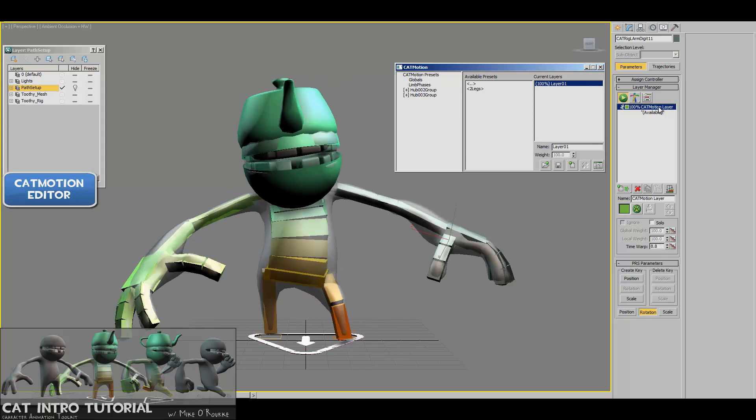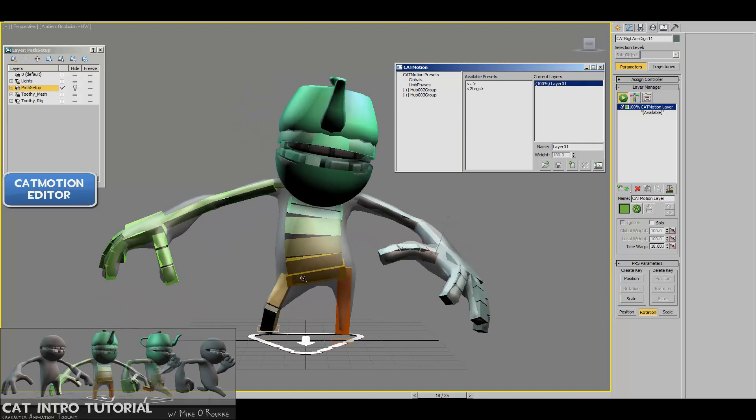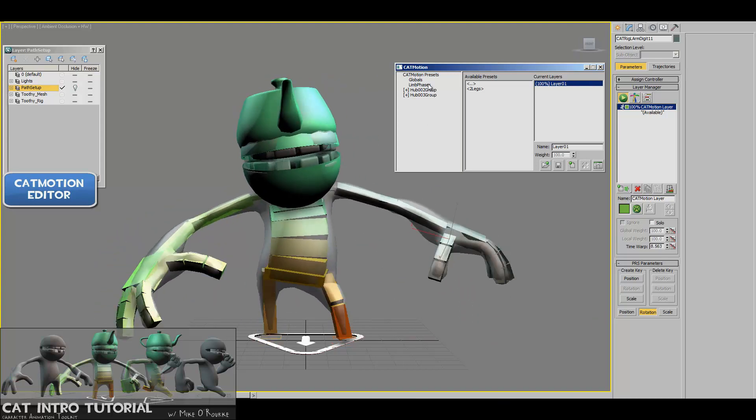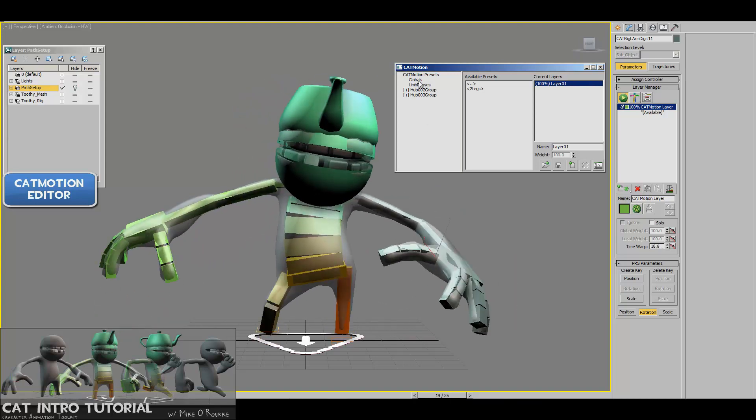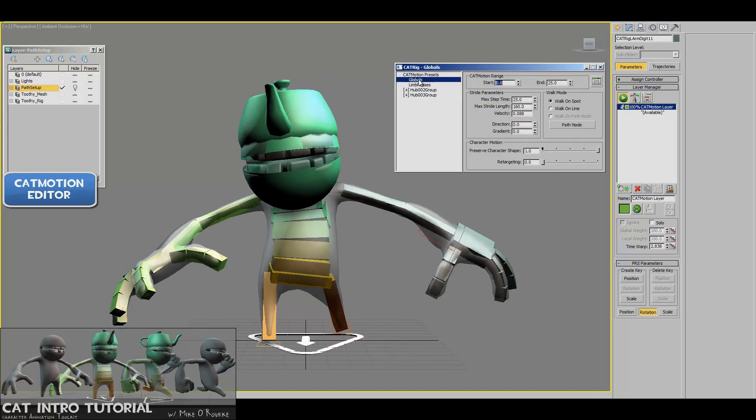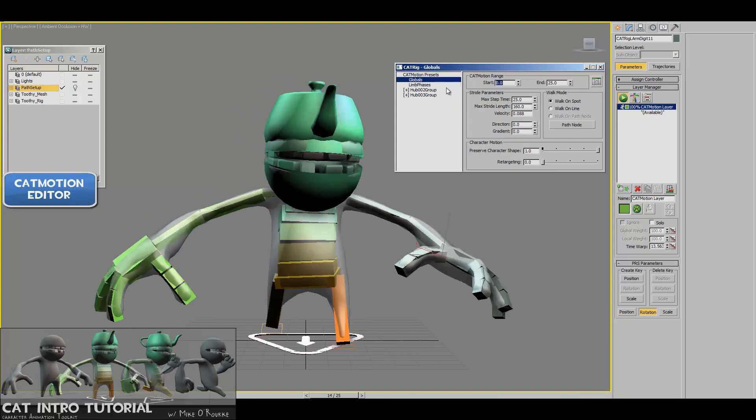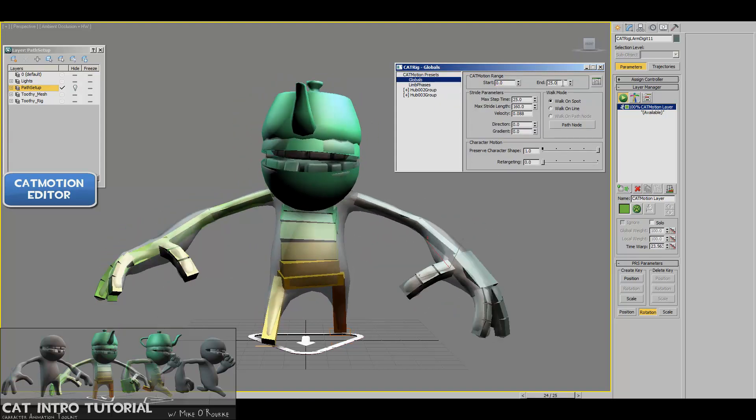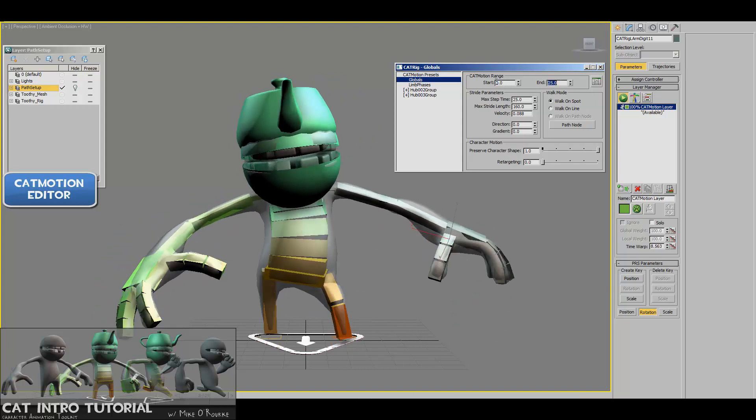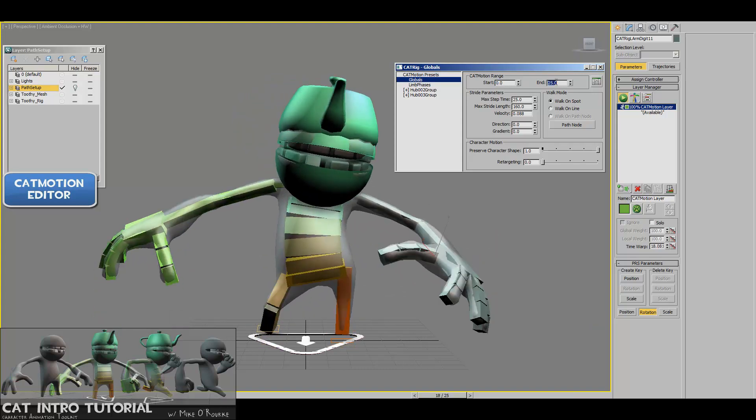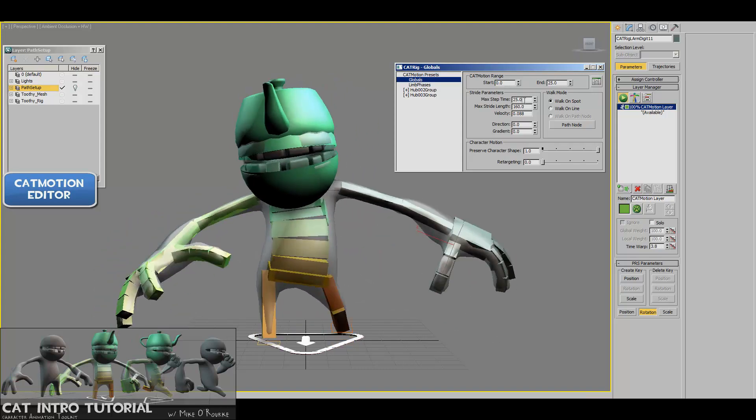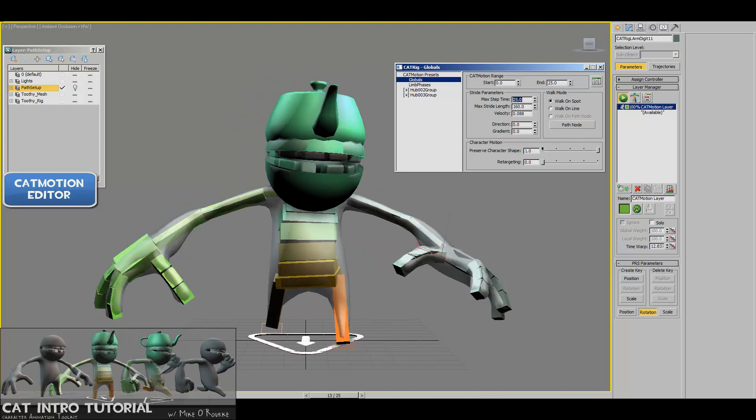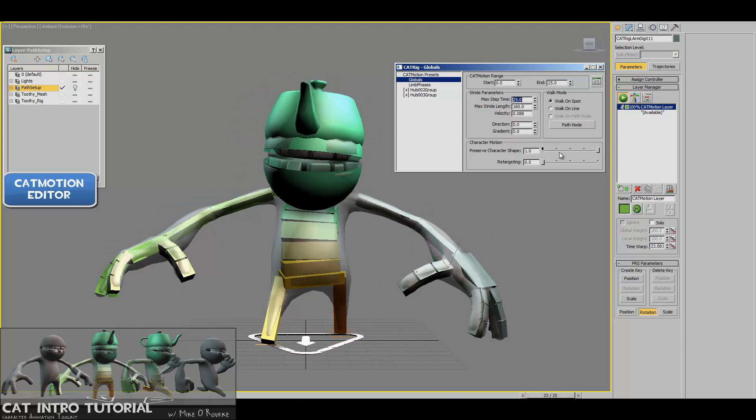By just putting the cat motion layer on there by default, we've got this walk cycle. So what we want to do is start altering it. And the first place that I go is the globals. So underneath presets, there's globals. And basically what this is saying is, how long should I be doing cat motion for? In this case, it's only 25 frames. And then the next value is the max step time, so that's 25.